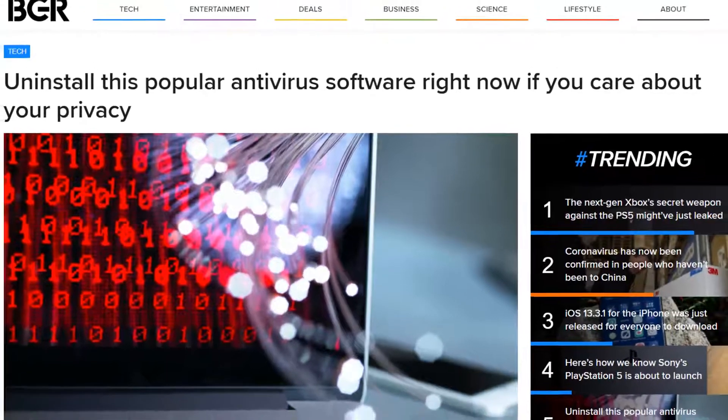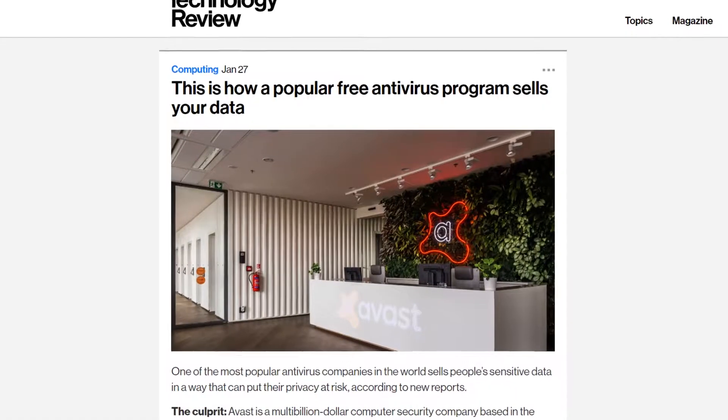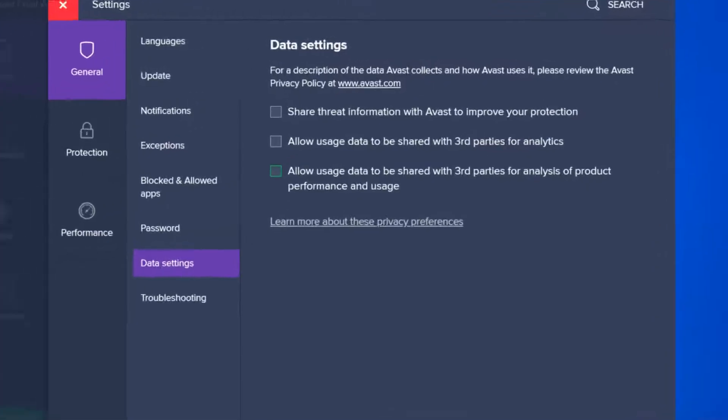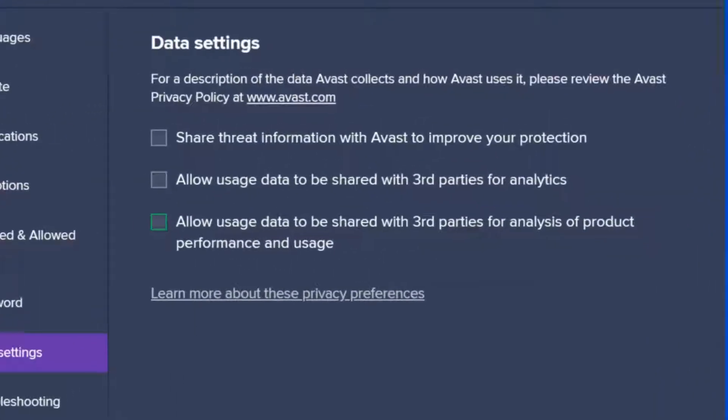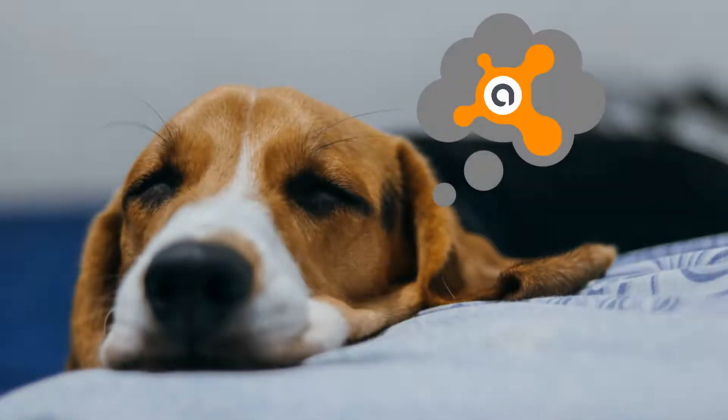As the reputation of Avast antivirus plummets amidst reports of sharing user data, we suggest four changes to privacy settings for those choosing not to look elsewhere.